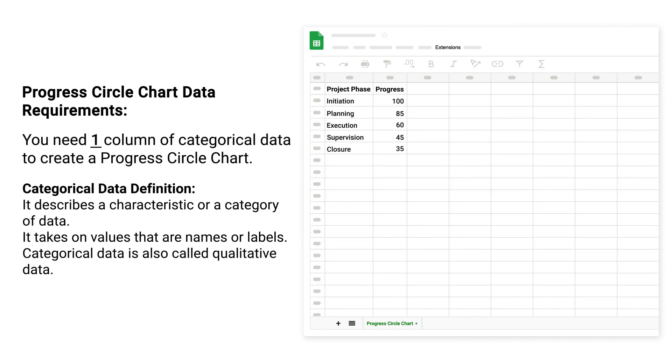Progress Circle Chart Data Requirements: You need one column of categorical data to create a progress circle chart. Categorical Data Definition: It describes a characteristic or category of data. It takes on values that are names or labels. Categorical data is also called qualitative data.